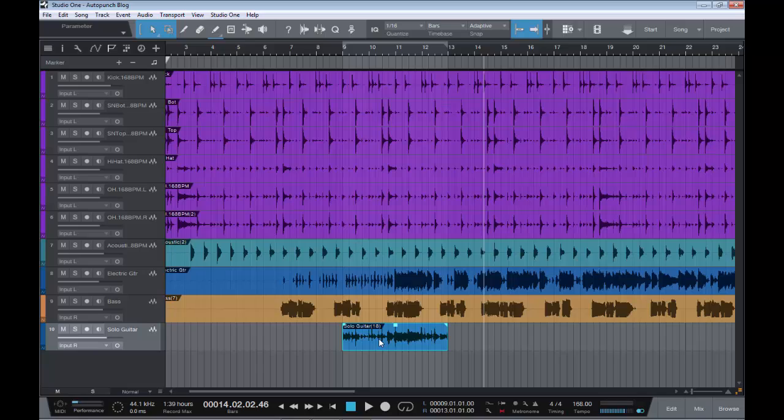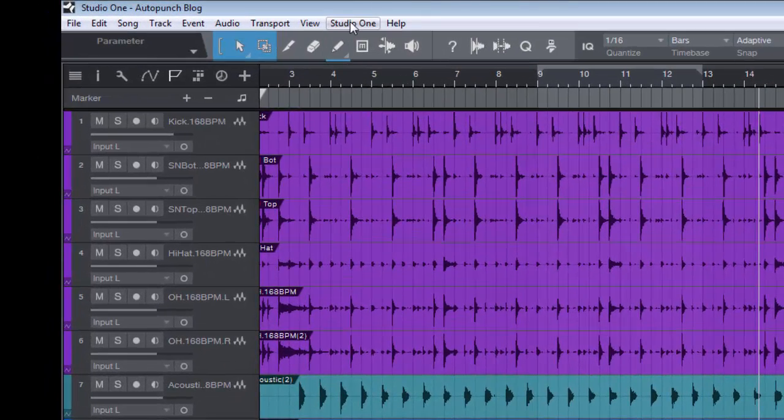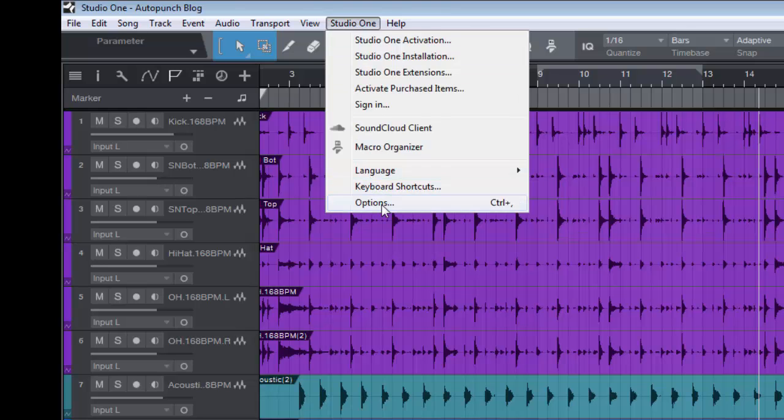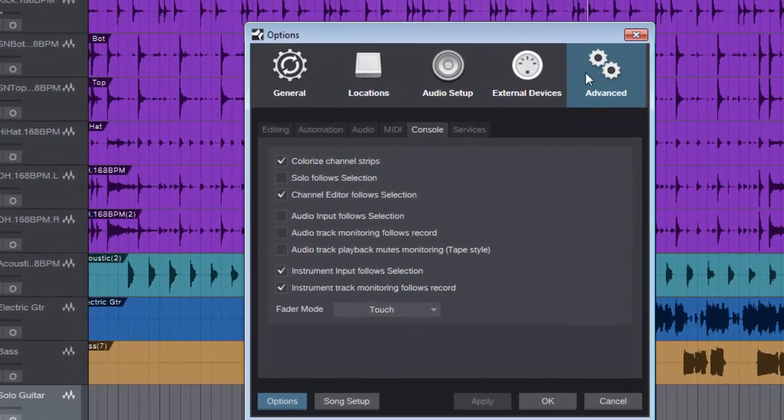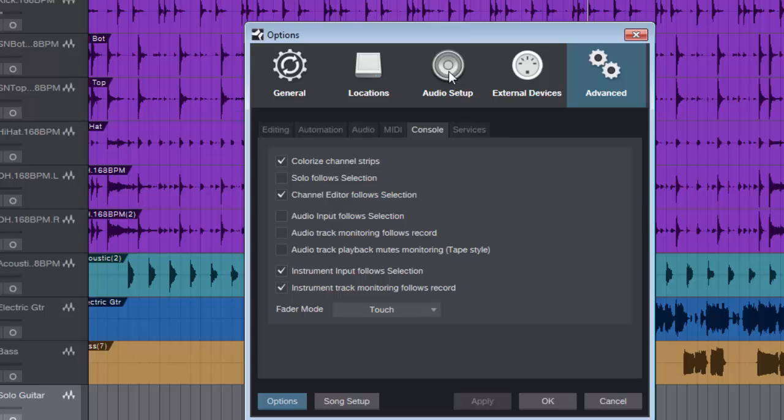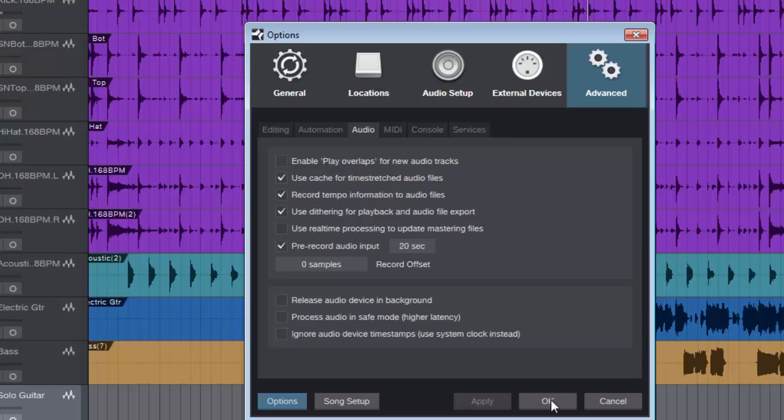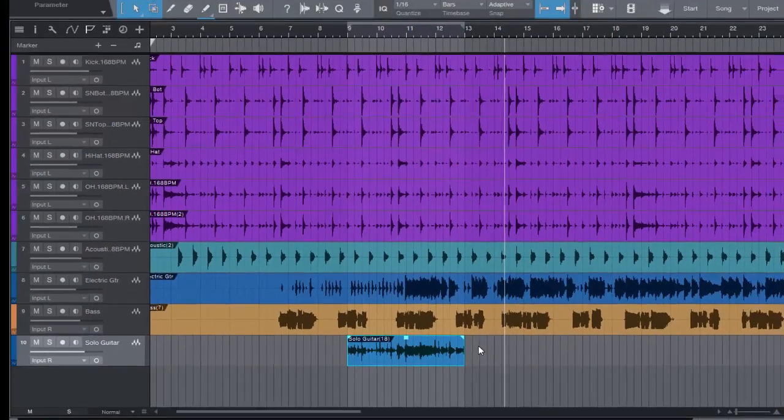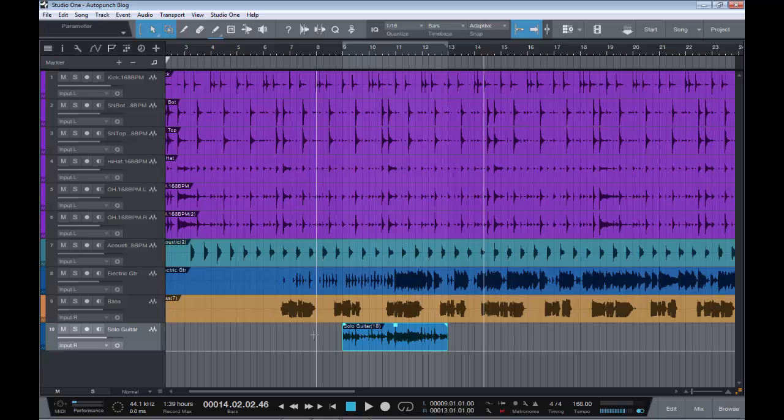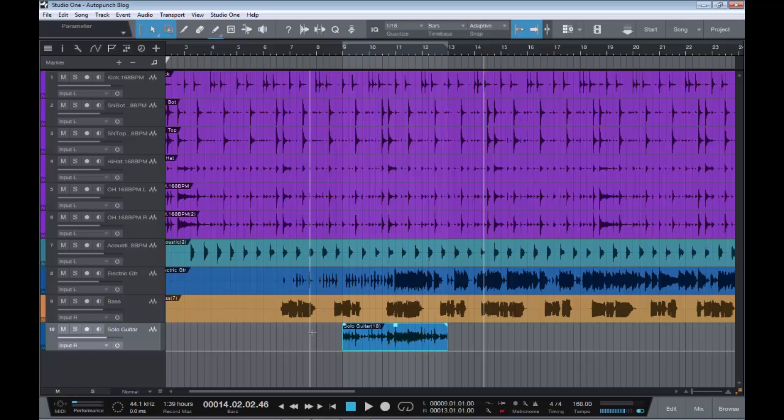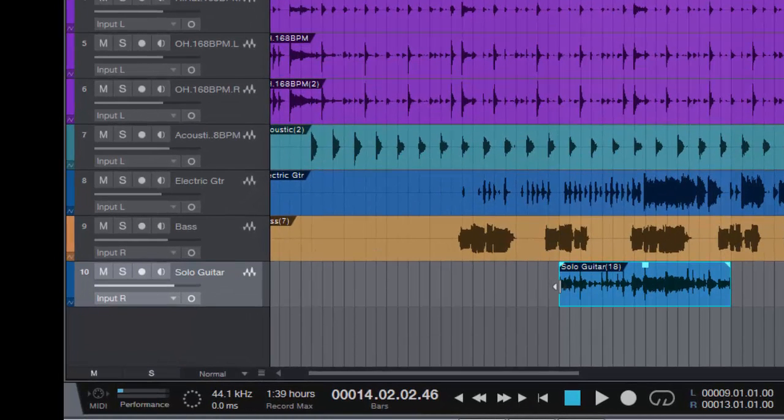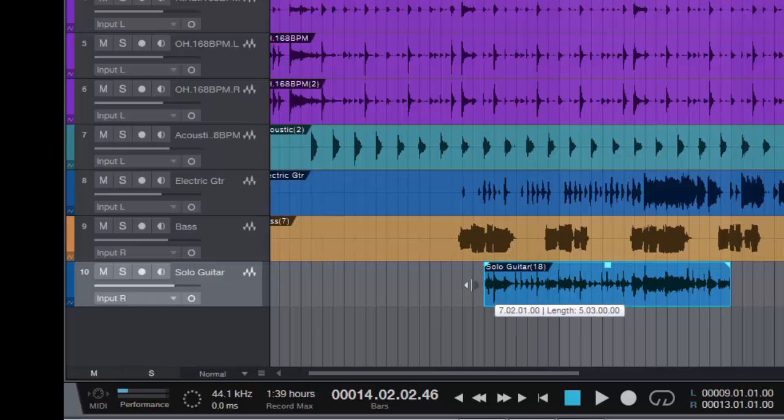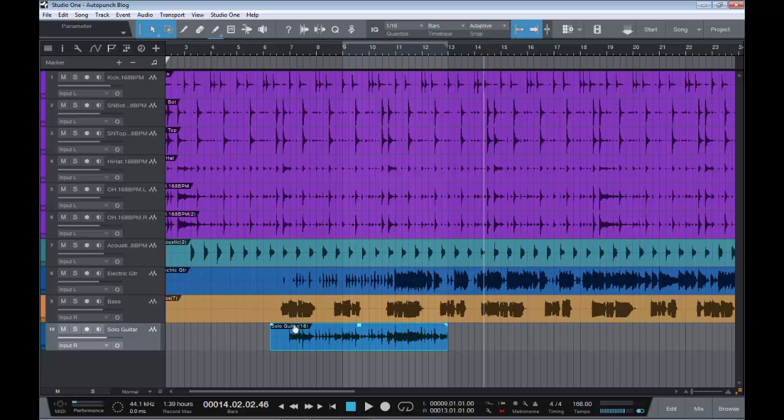One other thing I should show you here: if we go to Studio One, go to Options, and we go to Advanced, go to Audio—here as you can see, we have pre-record audio input. If we set that for 20 seconds or whatever you want it to be, what will happen then is if we came in early, say we were playing a guitar solo and we came in early, as you can see I can drag this out and there we can actually get audio starting from seven where I had the pre-roll.